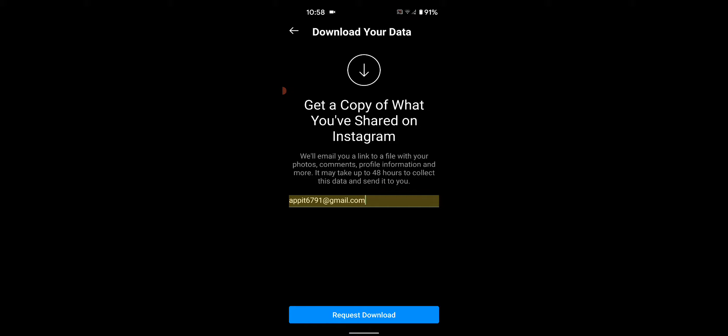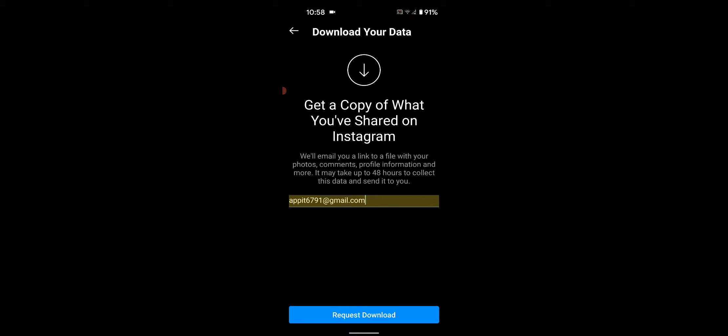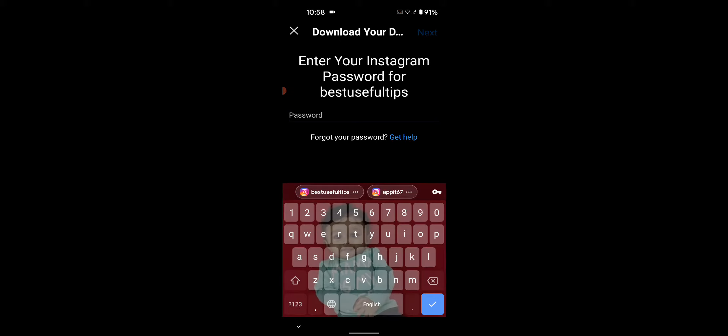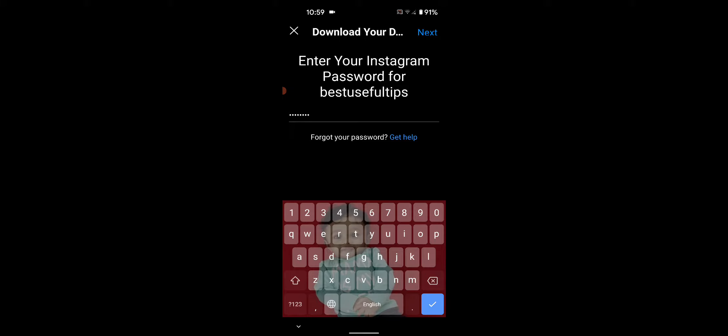Now tap on Request Download. You will need to enter your Instagram password, then tap Next.